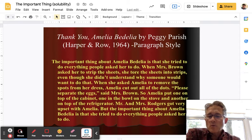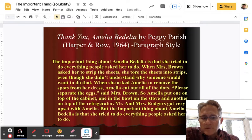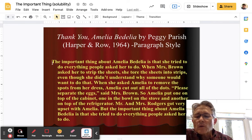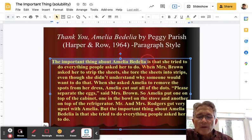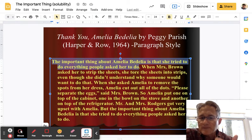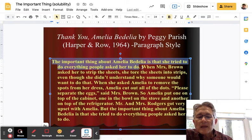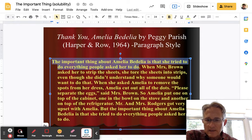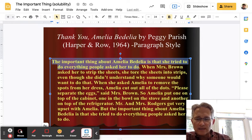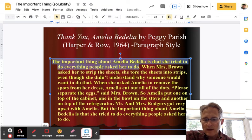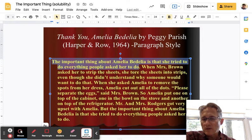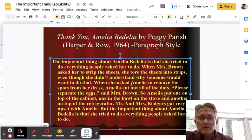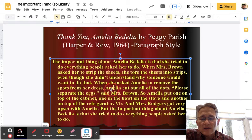Let's take a look at some examples. Example one is based upon a book called Thank You, Amelia Bedelia. Notice that the very first line is: 'The important thing about Amelia Bedelia is that she tried to do everything people asked her to do.' That is the first line. Then notice how each sentence that follows is a supporting detail that specifically relates and connects to this important thing. When Ms. Brown asked her to strip the sheets, she stored the sheets in strips, even though she didn't understand why. When she asked Amelia to remove the spots from her dress, Amelia cut out the dots.